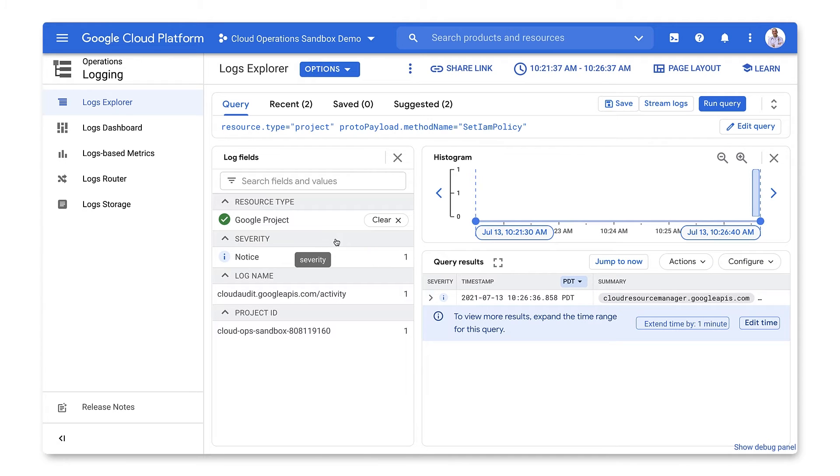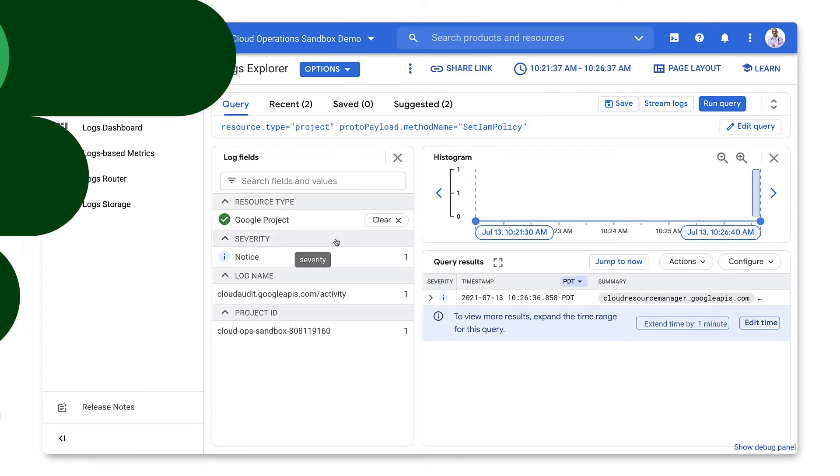So that's how you can use log-based alert policies to be notified when, for example, there's a change in IAM configuration in your project.